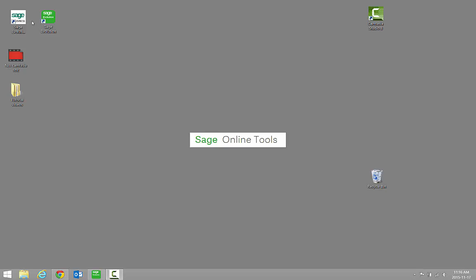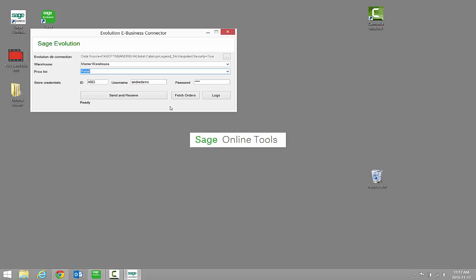To receive your e-store orders in your Evolution accounting software, you need to open up the Sage Evolution Mobility app and click on the Fetch Orders button.